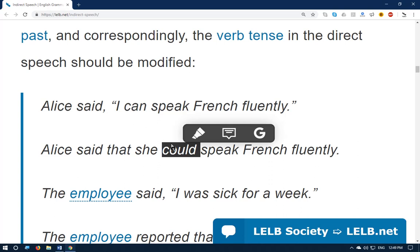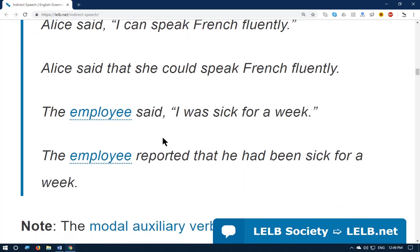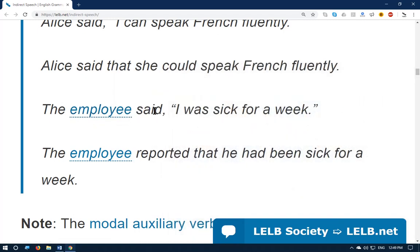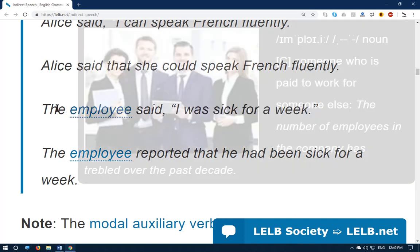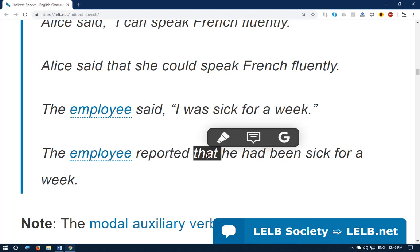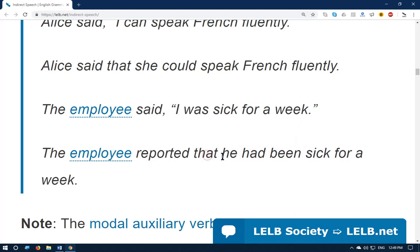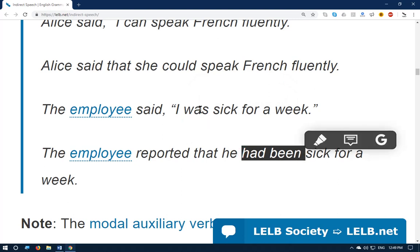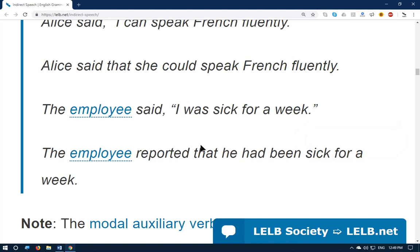Another example: 'The employee said I was sick for a week.' In indirect speech this becomes: 'The employee reported that he had been sick for a week.' Note that 'was' changes to 'had been' — simple past changes to past perfect. Generally, we shift the verb tense one stage backward in time.